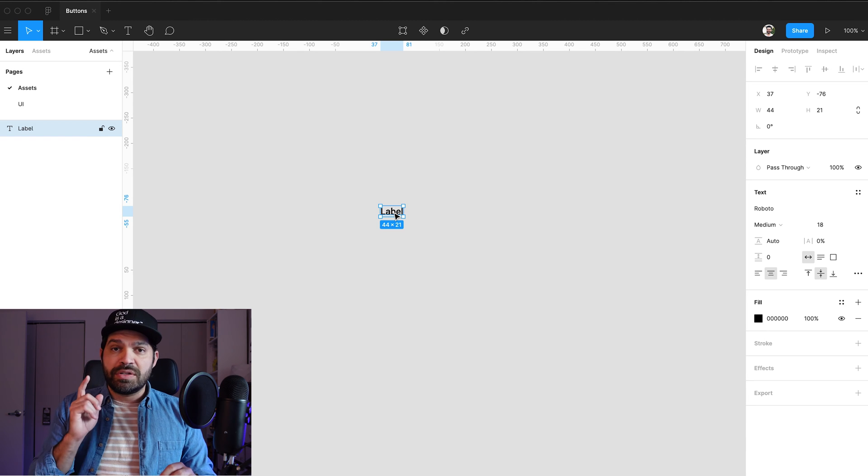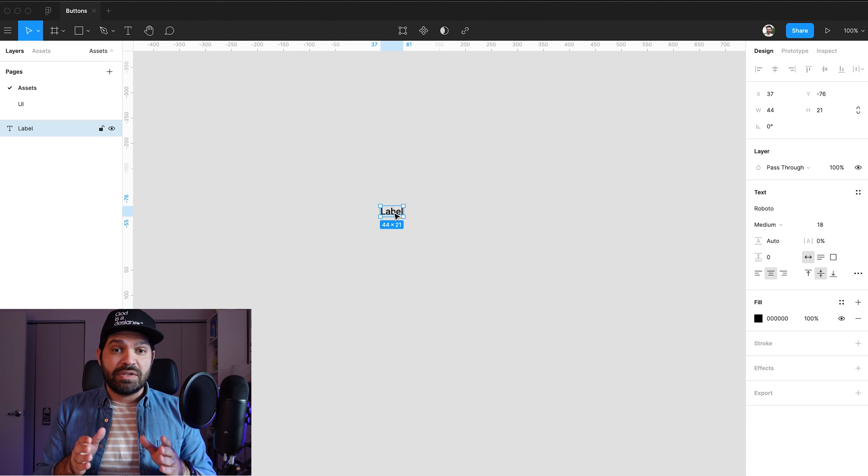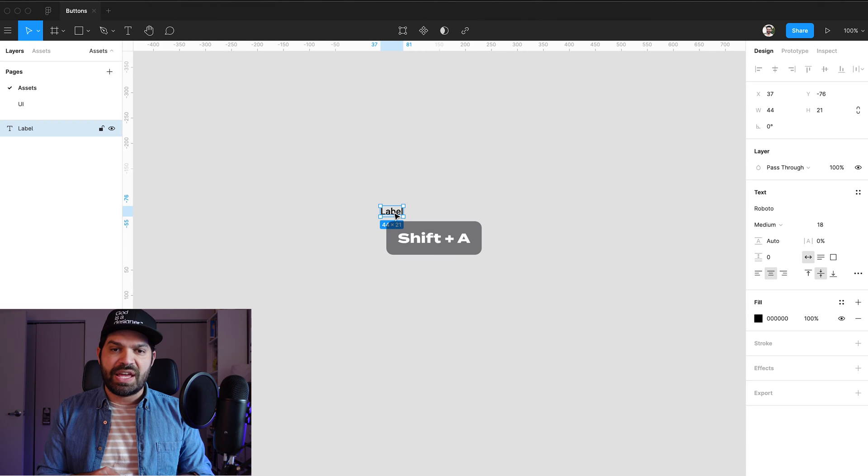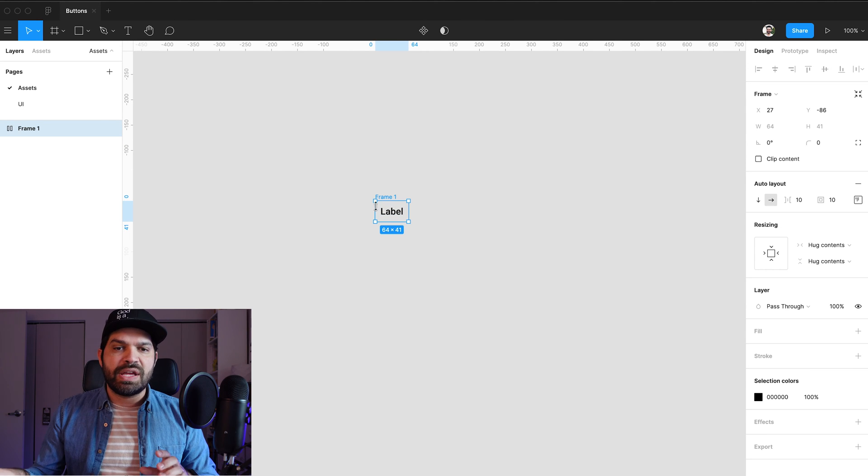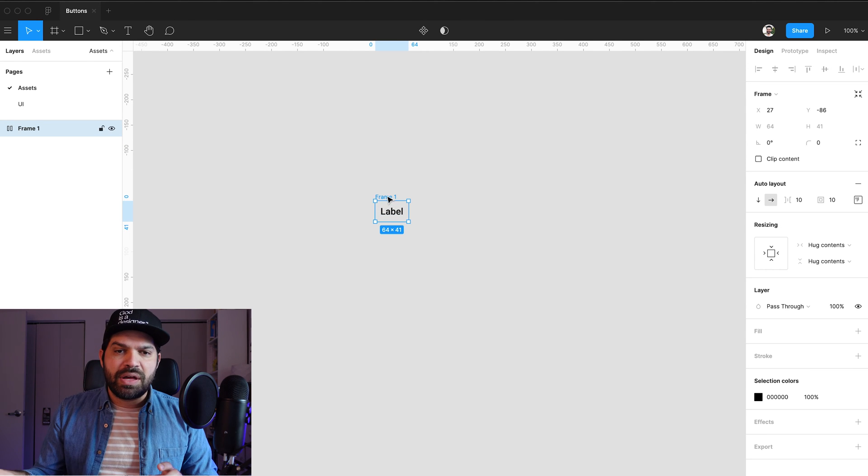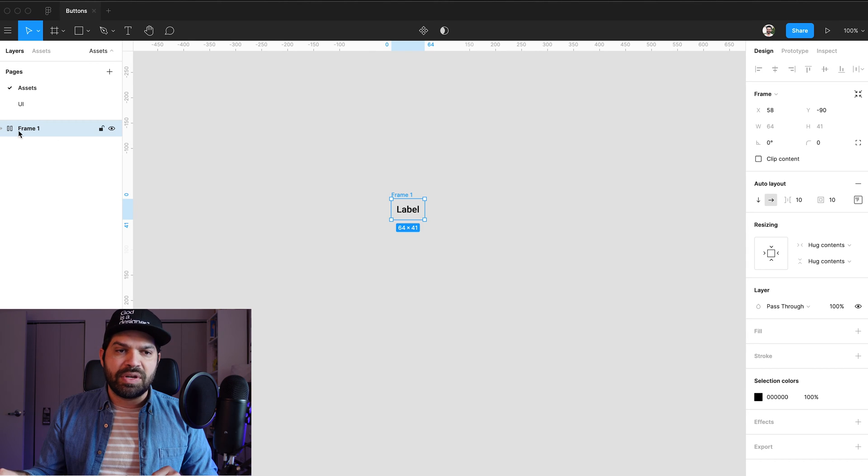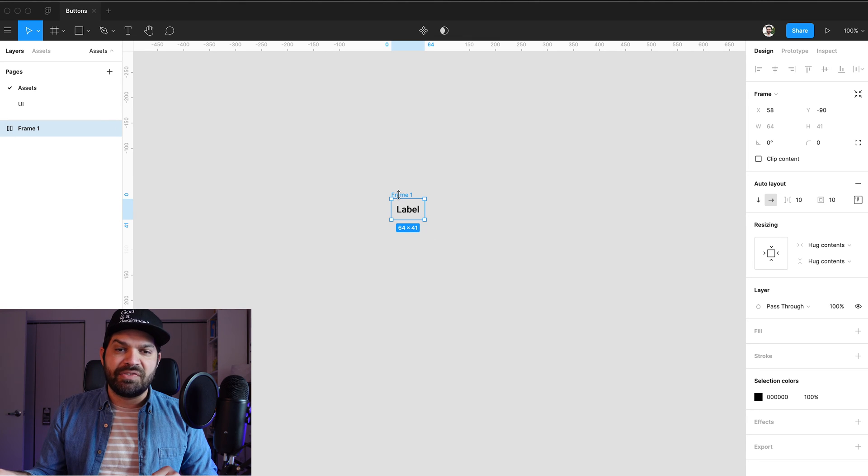So it's going to be surrounded or encompassed by a container. So in order to create that container, I'm actually going to use auto layout. So on my keyboard, I'm going to press shift A and you're going to see that it created now a frame around my label. You can also see here on the left side panel that now I have the auto layout icon identifying it as such.